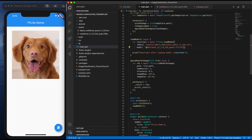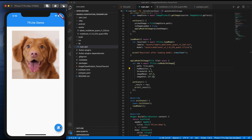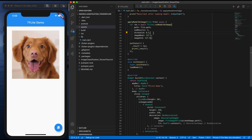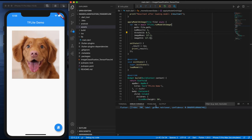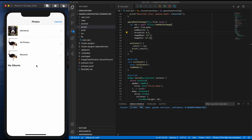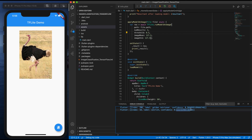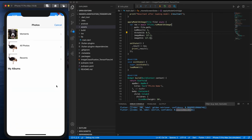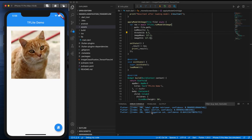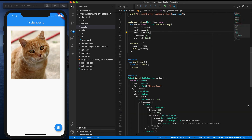Now we are done with loading the model and applying it on the image. Let's see how it predicts. Open the console — go to View and open the console. You can see it's predicted as a golden retriever, which is a dog breed. Let's predict one more: selecting an ostrich, it predicts ostrich with 99% confidence. Another image — it says Egyptian cat with 66% confidence.